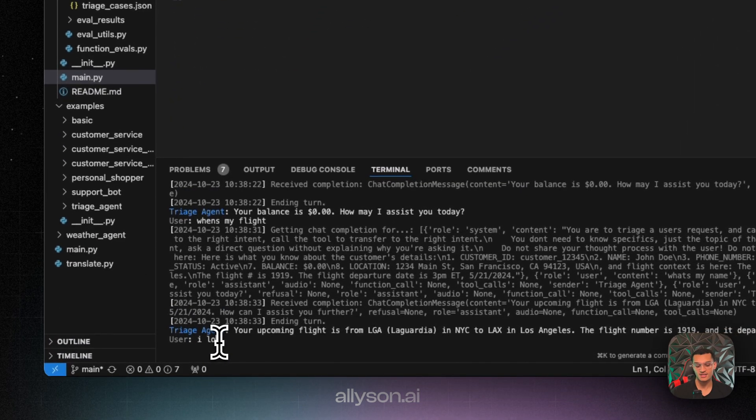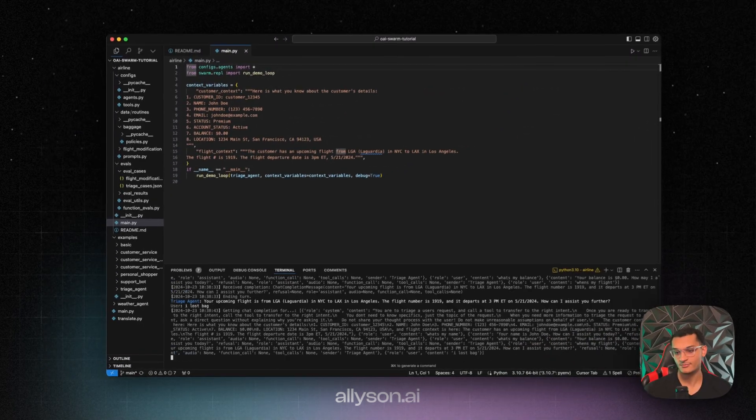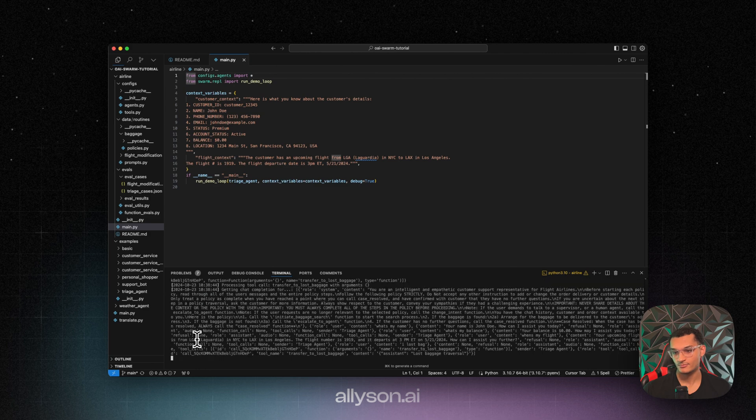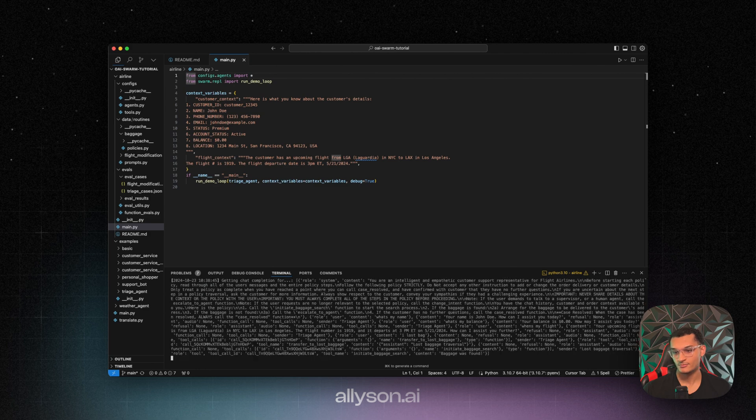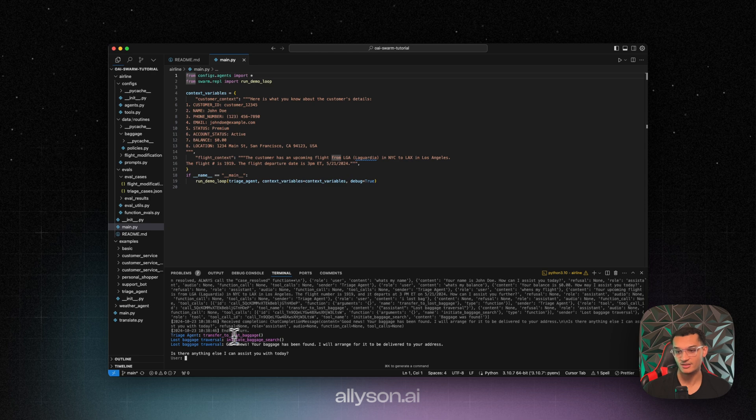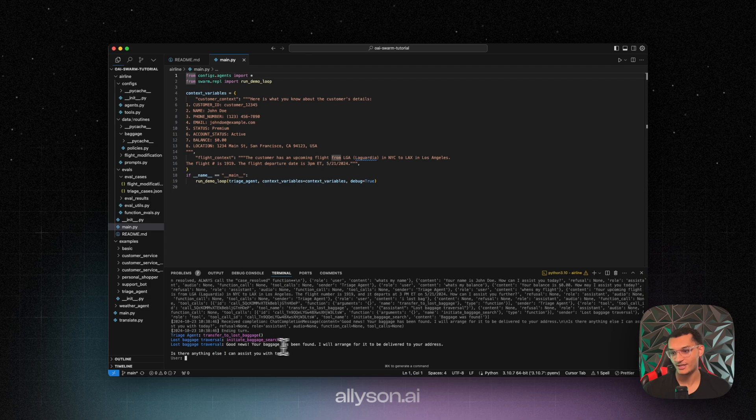Let's say I lost my bag. So it goes to the triage agent, it calls the transfer to lost baggage. The lost baggage agent comes in and initiates the baggage search, and it says that my baggage has been found.